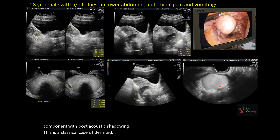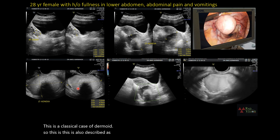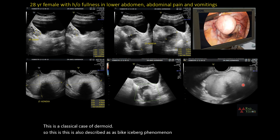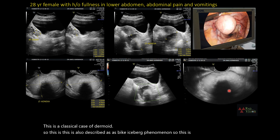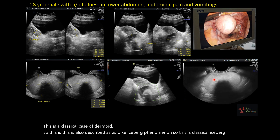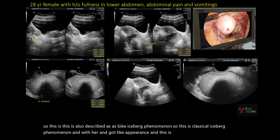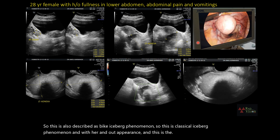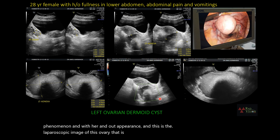This is also described as the iceberg phenomenon — classical iceberg phenomenon with hair and dot-like appearance. This is the laparoscopic image of the left ovary showing the dermoid cyst.